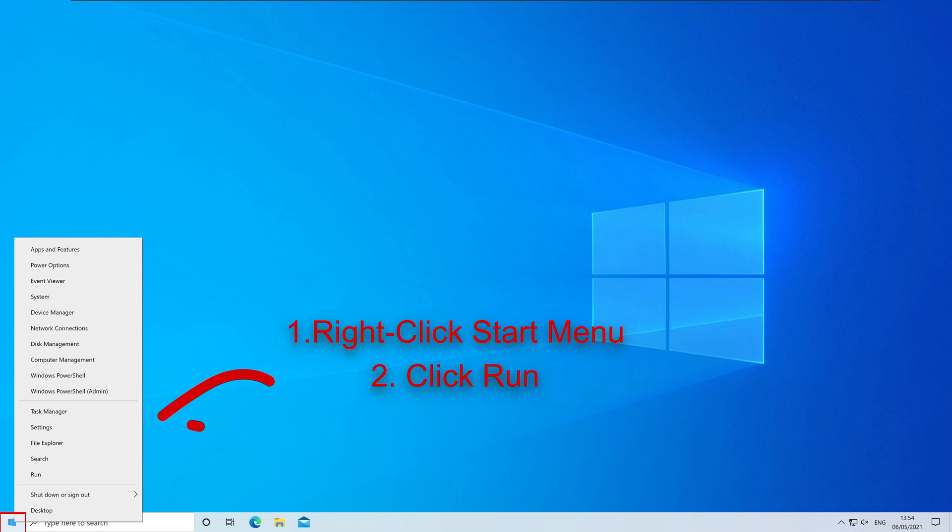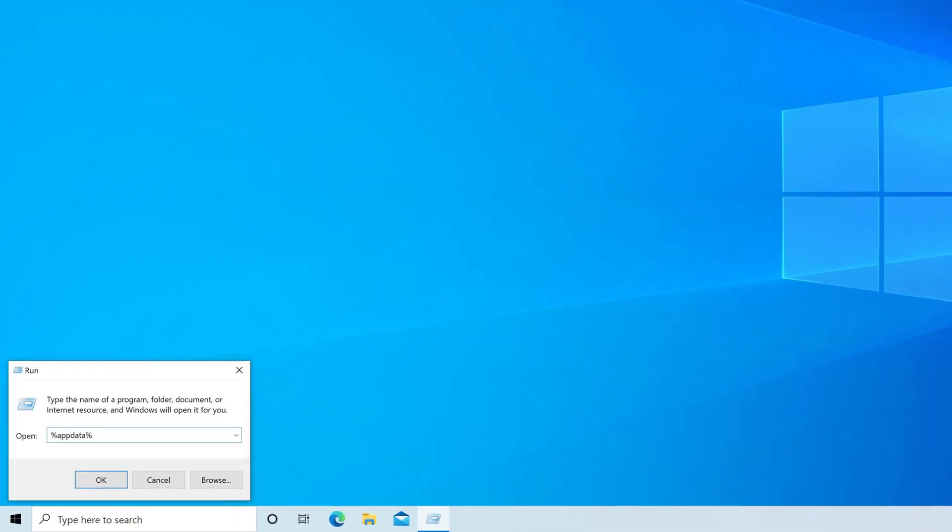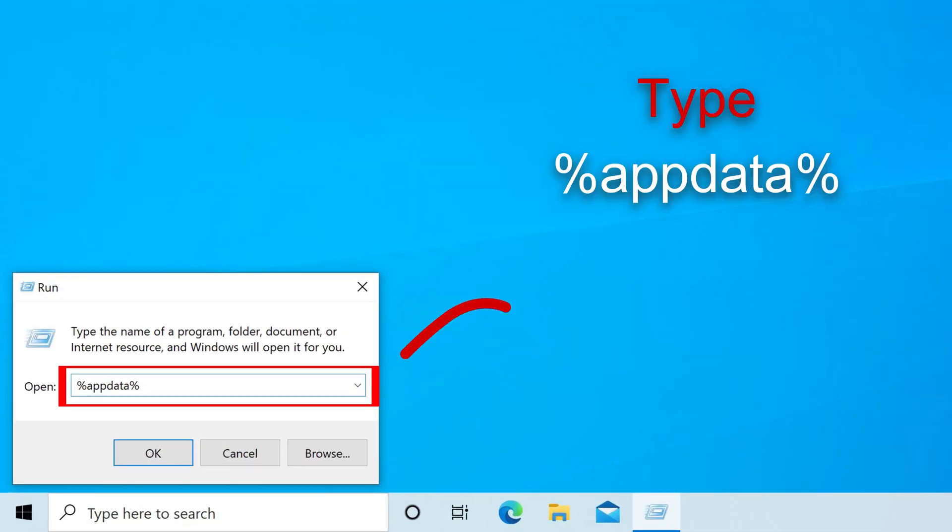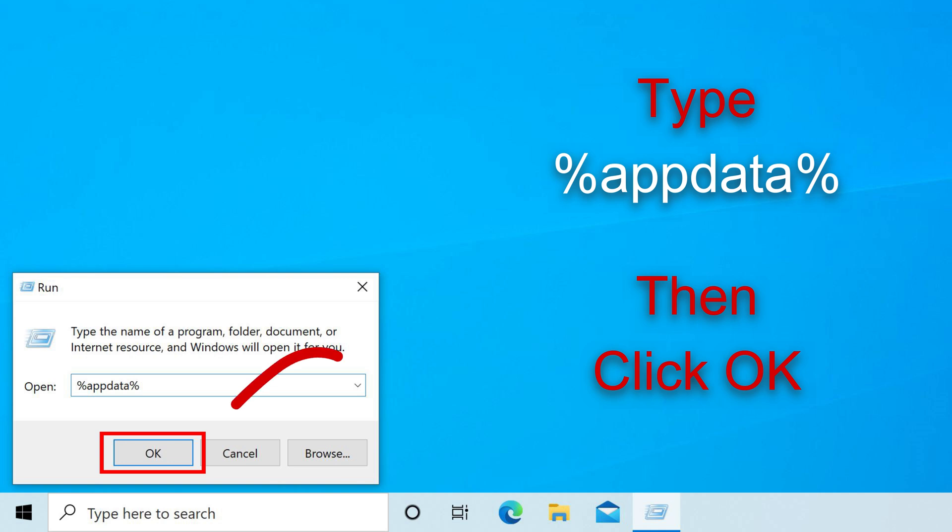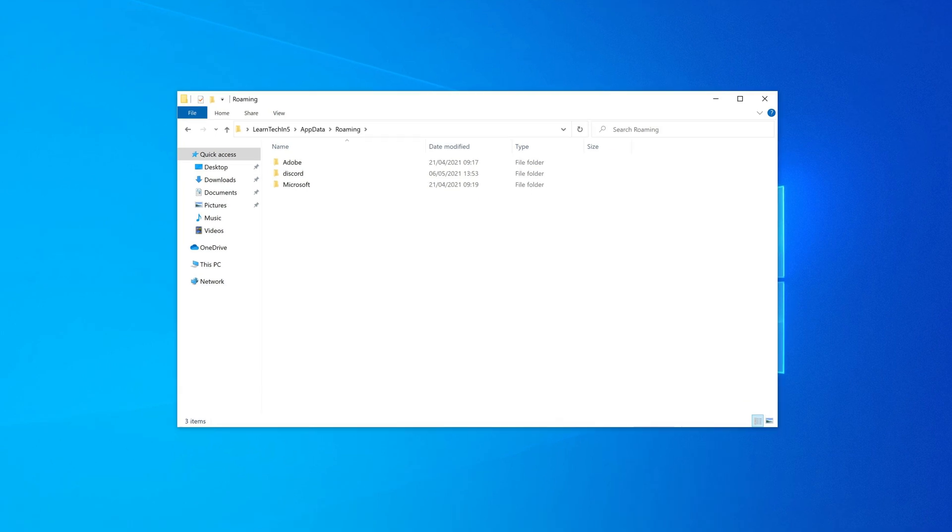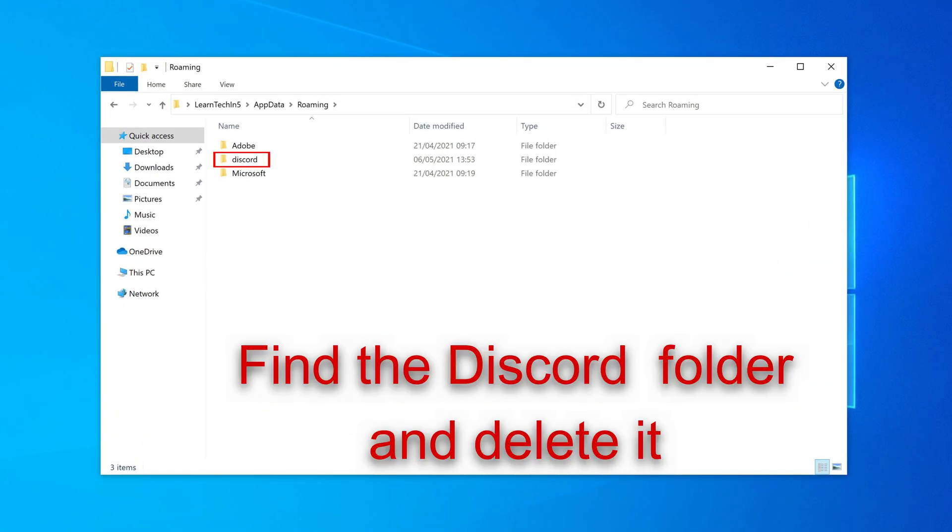Right-click on the Start menu again to show the contextual menu. Now this time click on Run. Type in AppData and then click on OK. The AppData folder should now open. Now find the Discord folder and delete it.